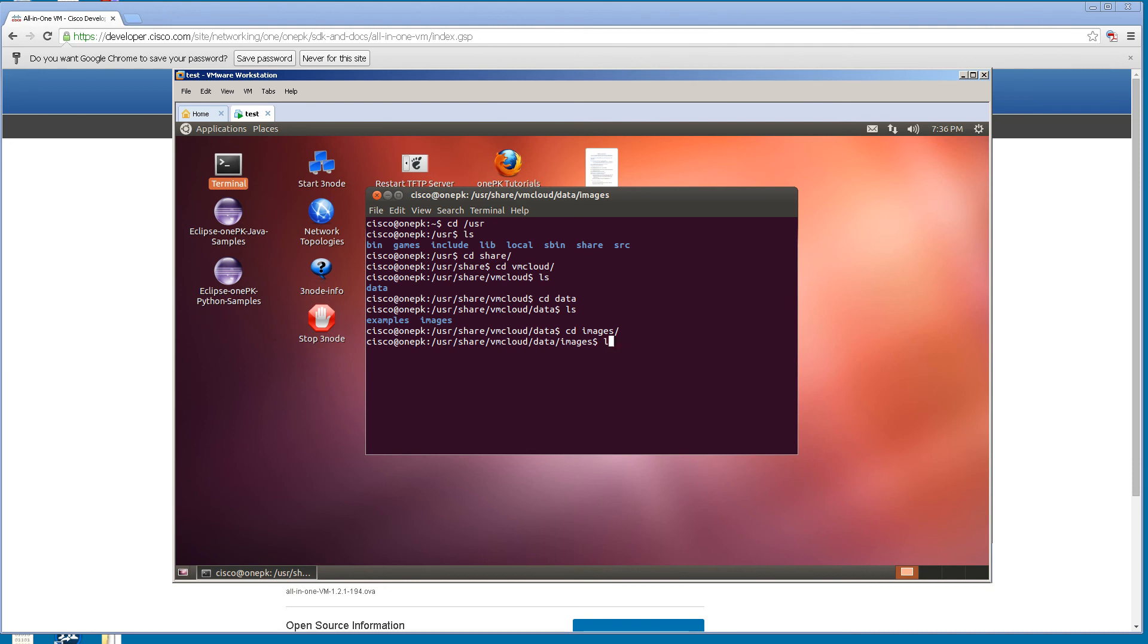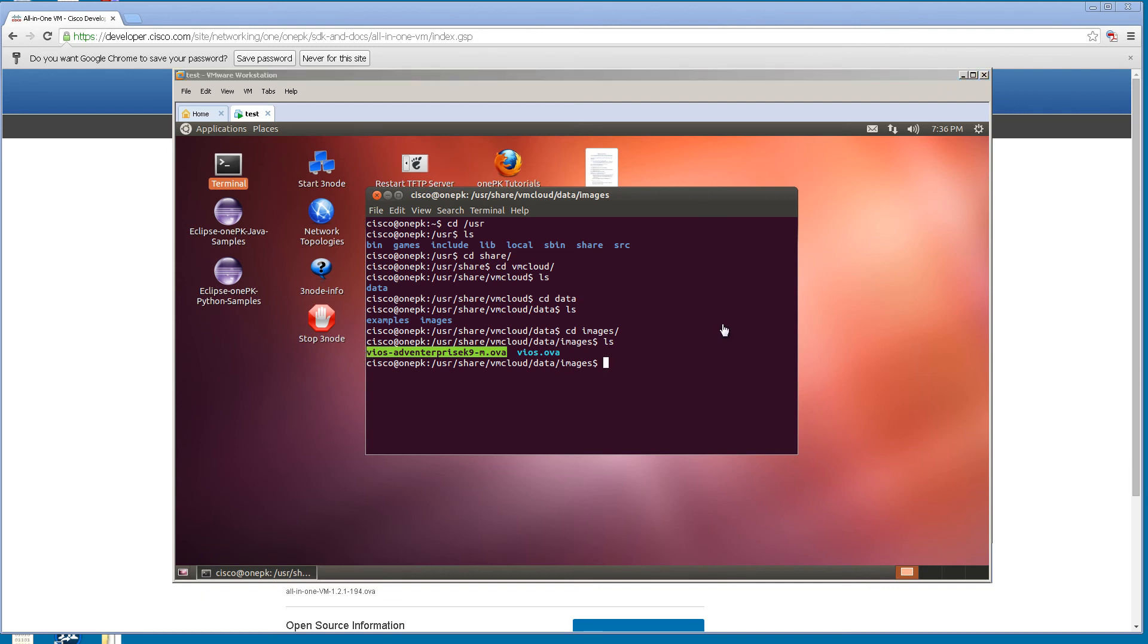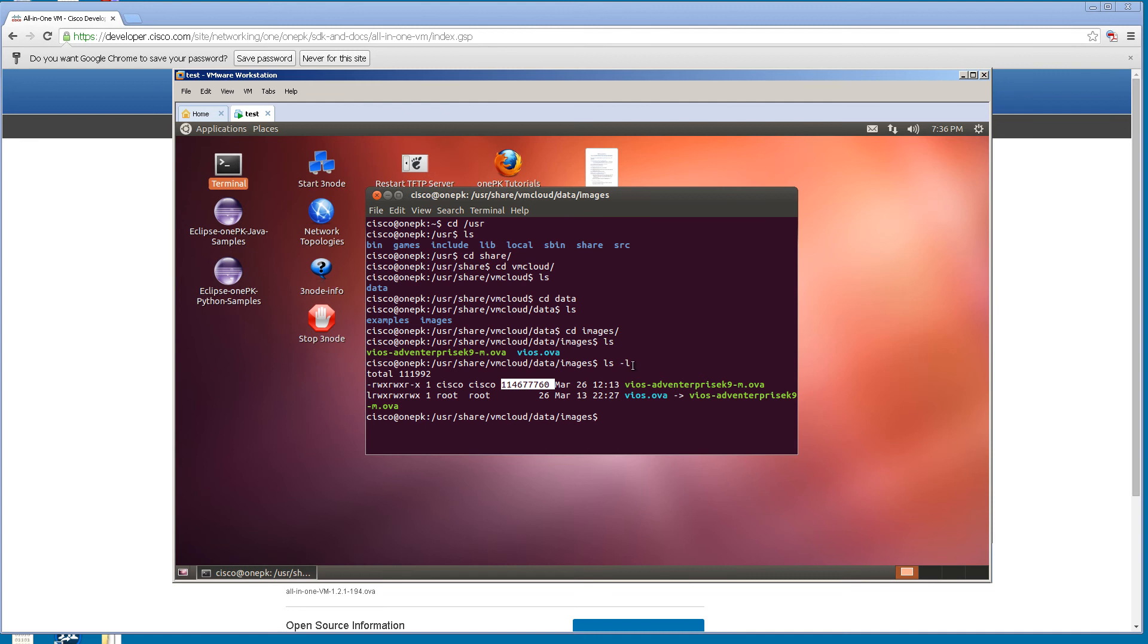Inside of here you're going to see the vios blah blah blah .ova image. That's what you want right there. If we do ls -l, you're going to see that this particular image is about 114 megs. So that's the one we want to get.